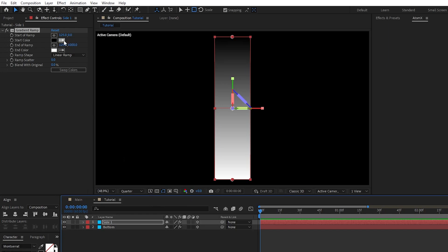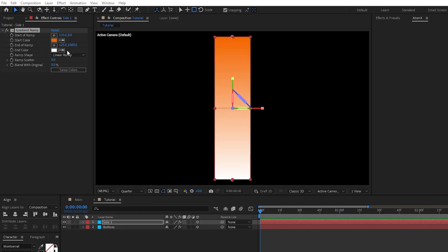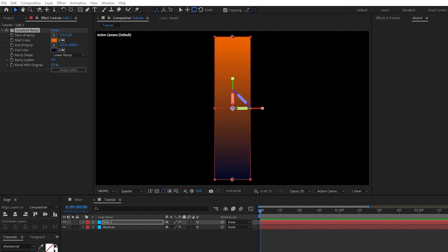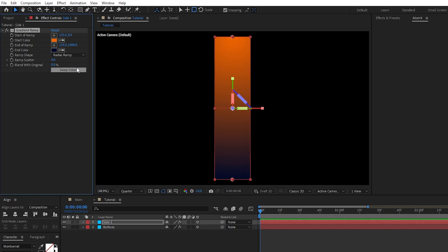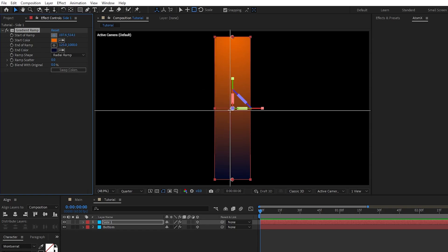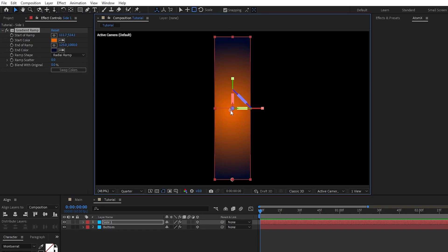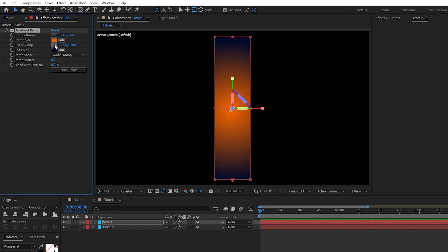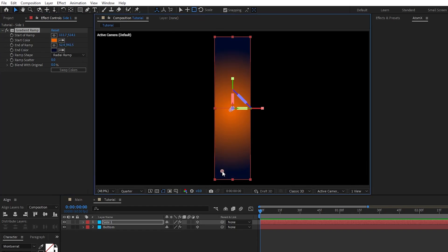For the gradient, we'll set the first color to a dark orange, and the second color to an even darker blue, and set the ramp shape to Radial Ramp. For the start of the ramp, we'll set it to be just a little bit off the center of our rectangle, and set the end of ramp to be down at the bottom left of it, and now you should have this nice glowing gradient effect.